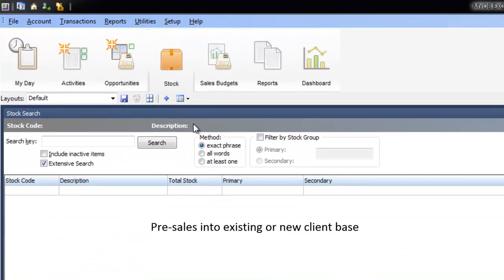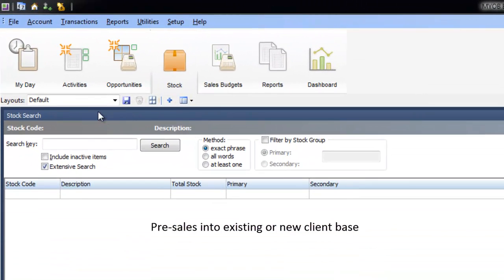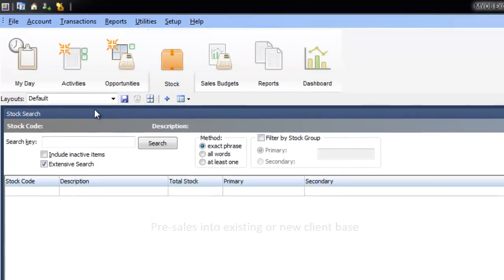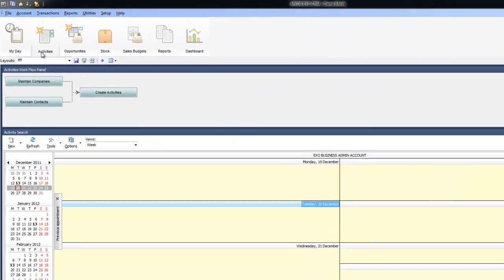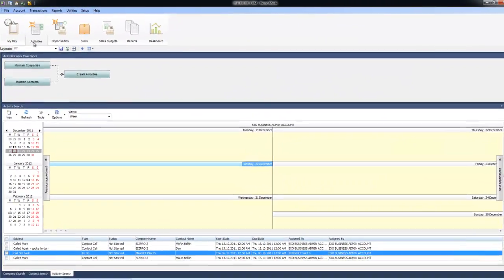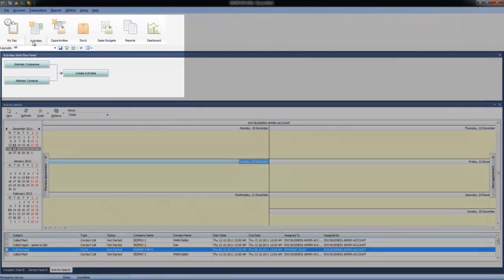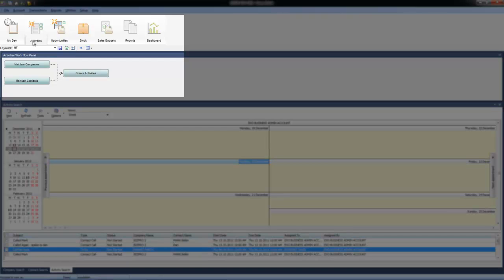First of all the layout itself. You'll notice MYOB ExoBusiness uses a command center which will be familiar to those who are using the current off-the-shelf packages.